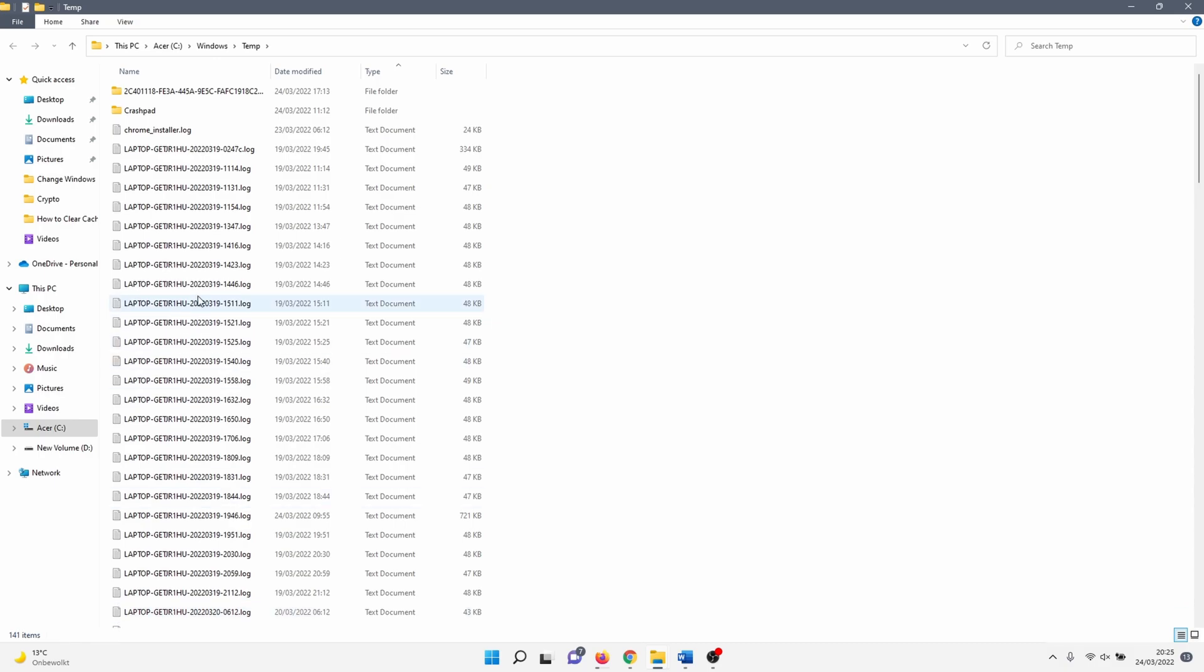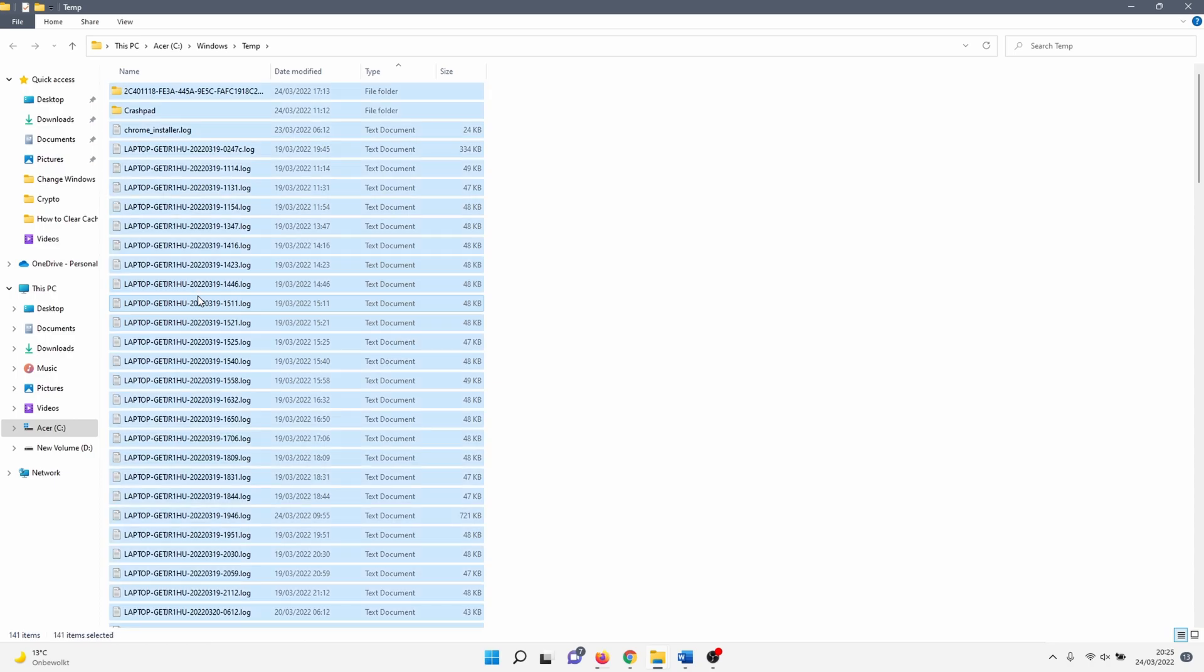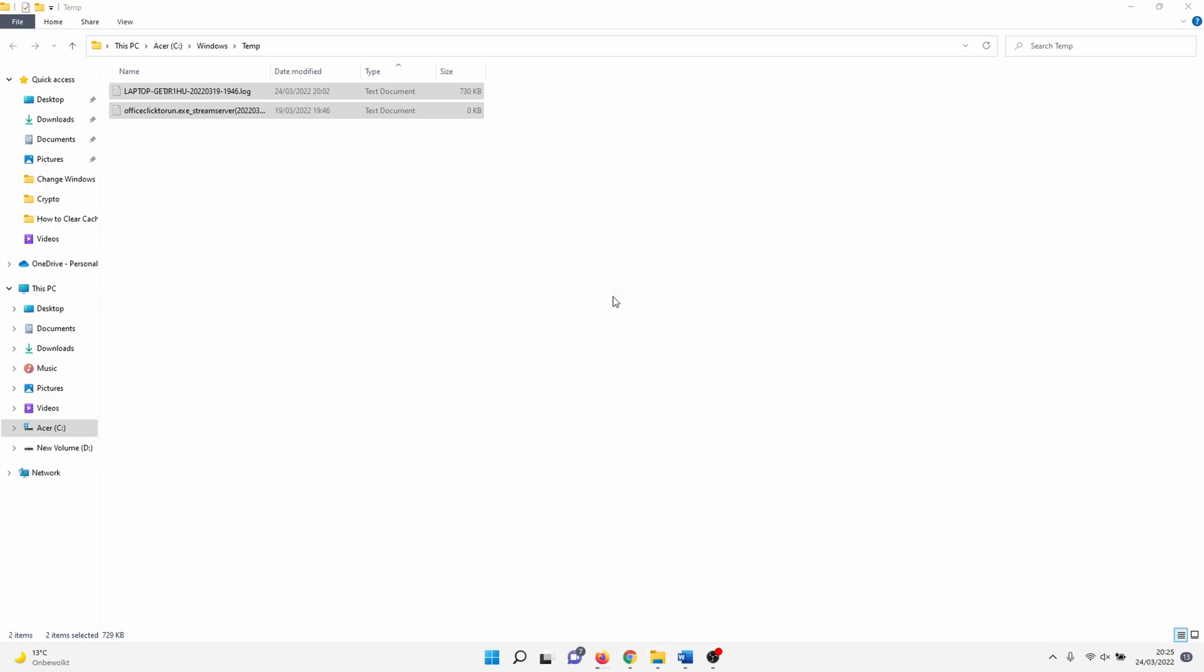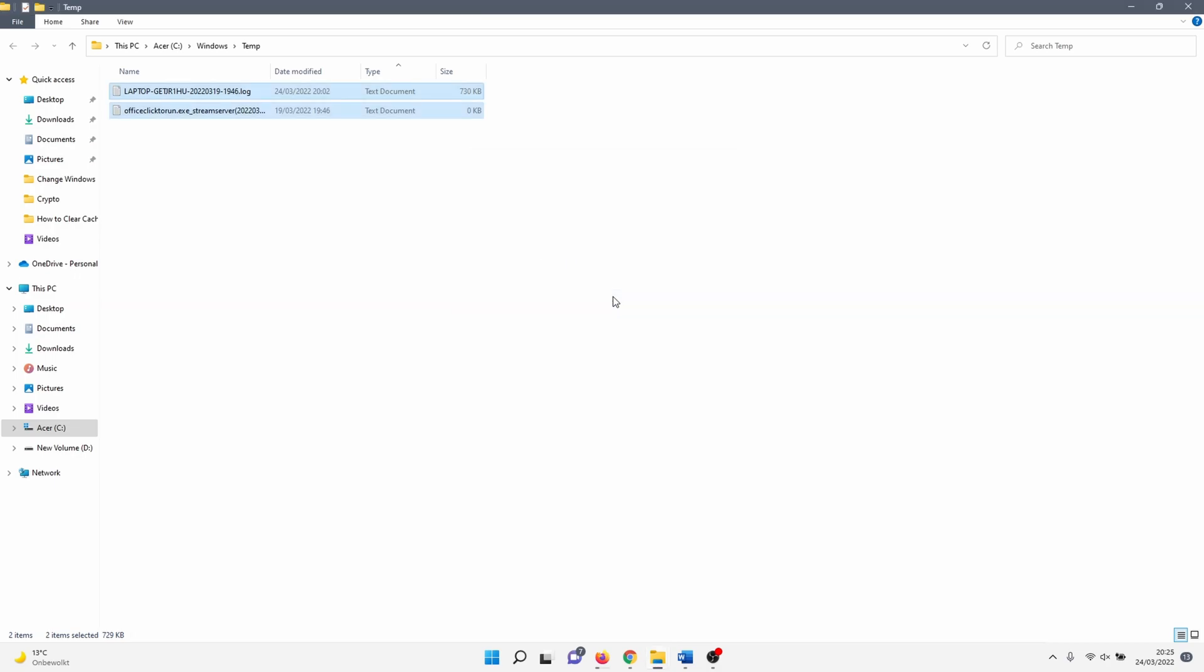Select all items in this folder by clicking on one of the files and hitting the keyboard combination Ctrl + A. After that, click delete. A few of these files will be in use so you can't delete them. Check the box next to 'do this for all current items' and click skip.